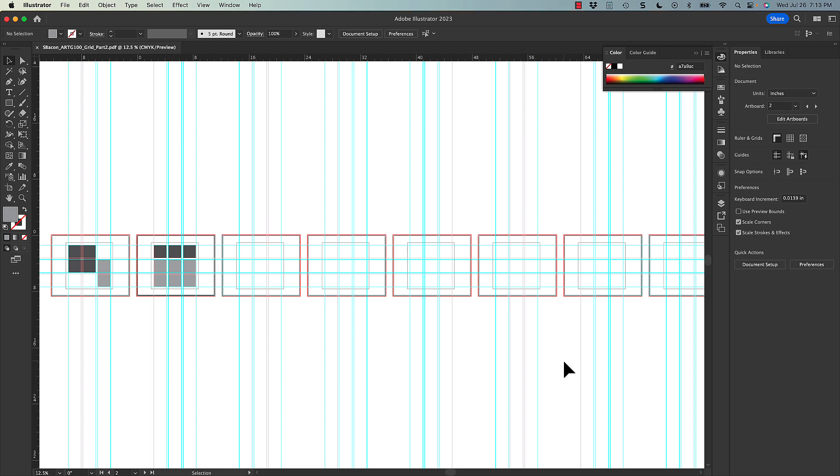As always, if you have any questions at all, you can write to your instructor to get help. And I hope you have fun exploring the possibilities of this grid and the different kinds of layouts that you can create.